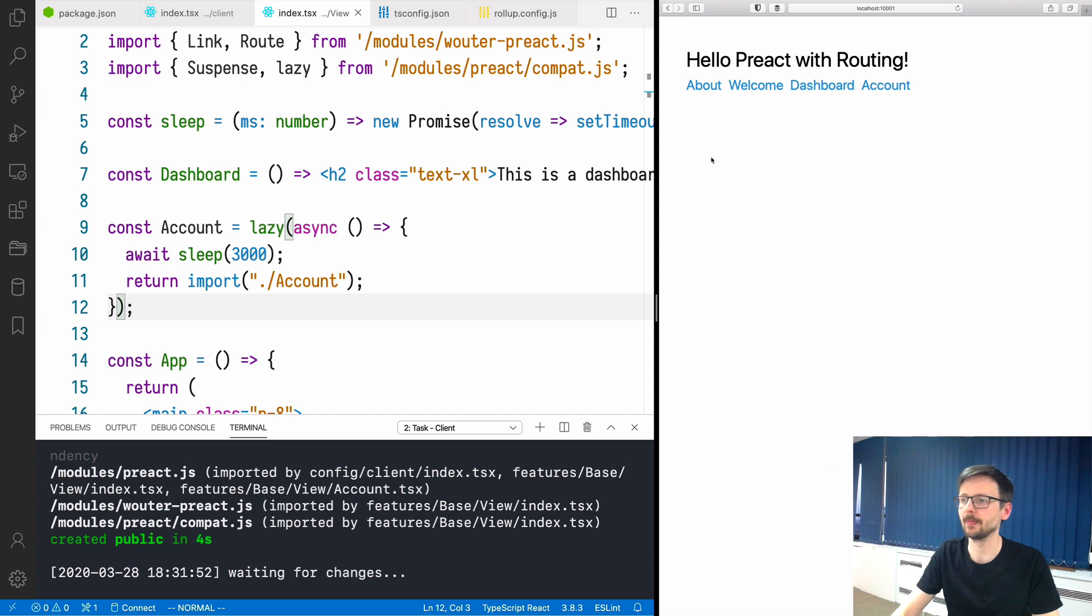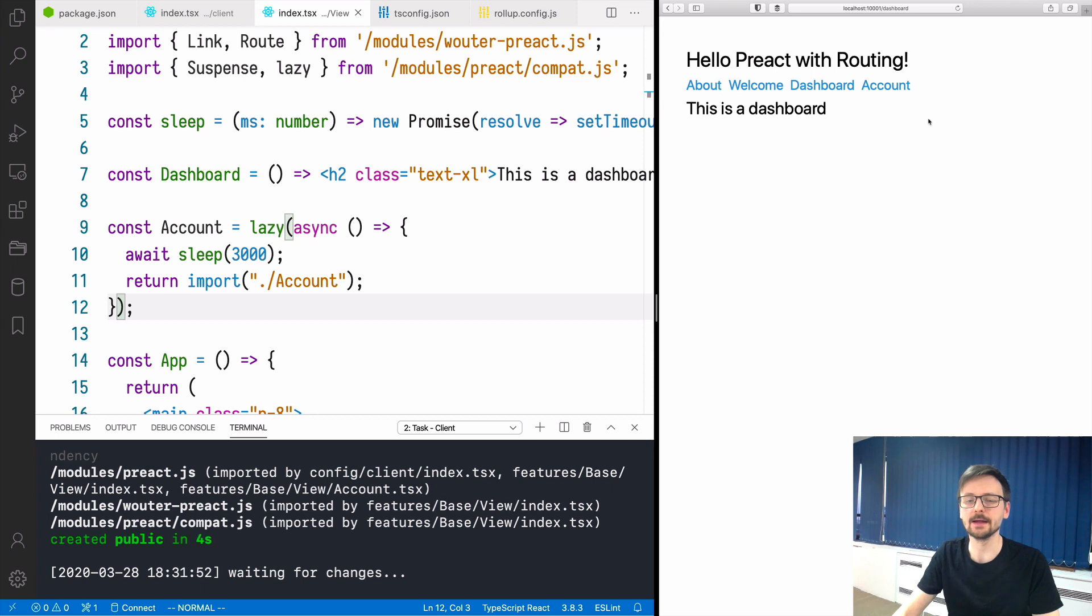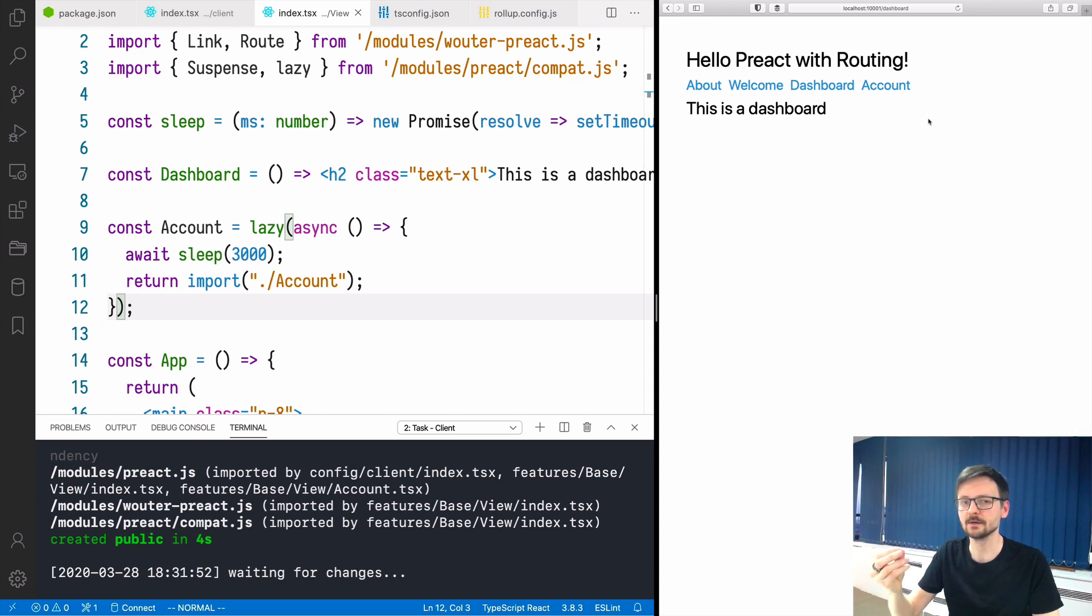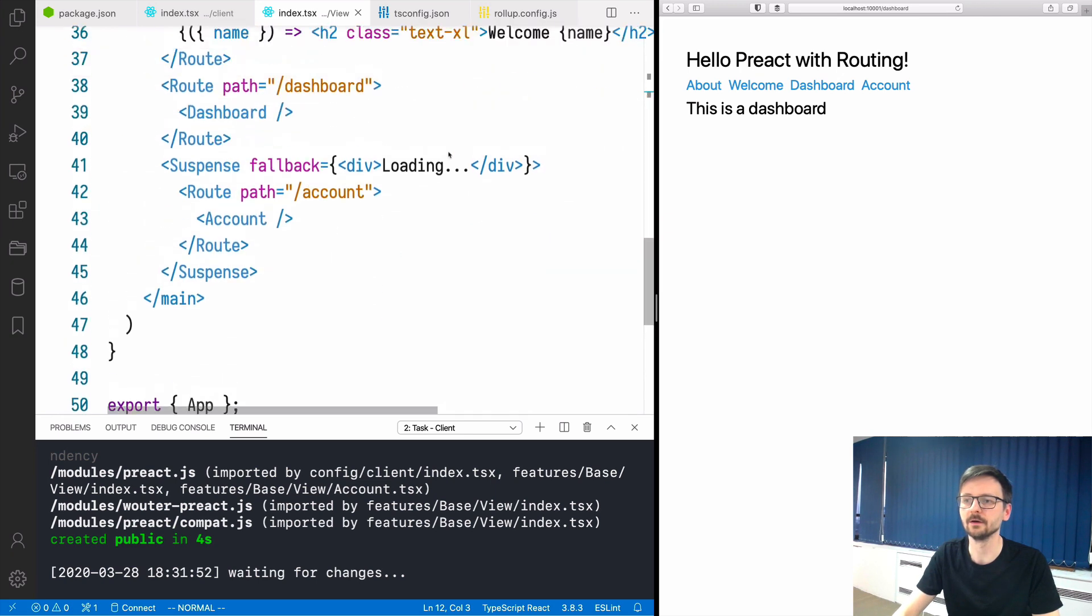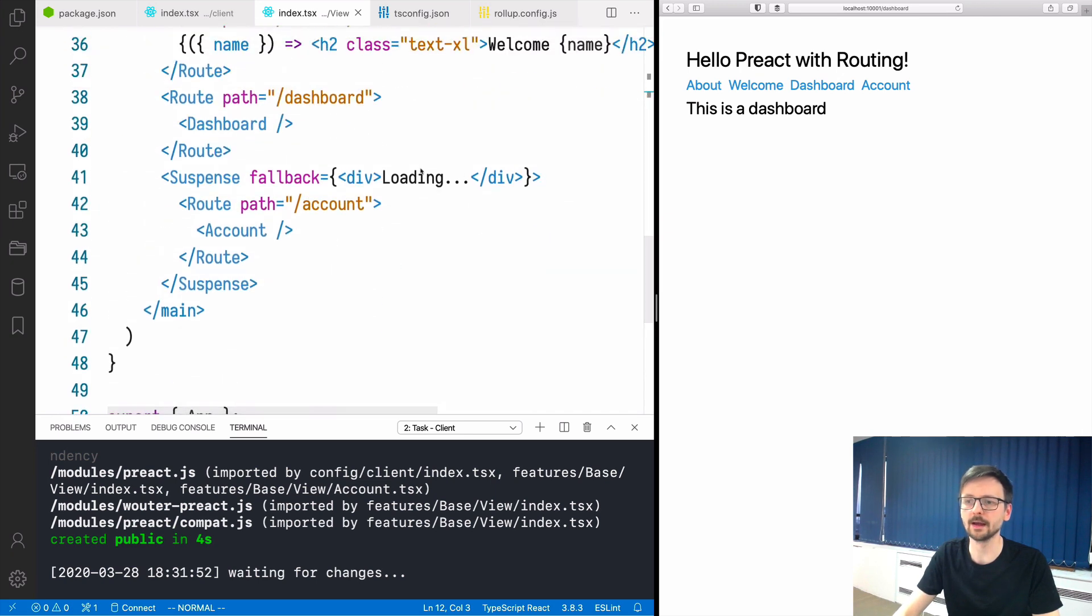Now if I click about, welcome, dashboard, it works. But now if I click account it should wait three seconds while displaying this loading message we defined as a fallback and then it should display the account. There you have it, it works.